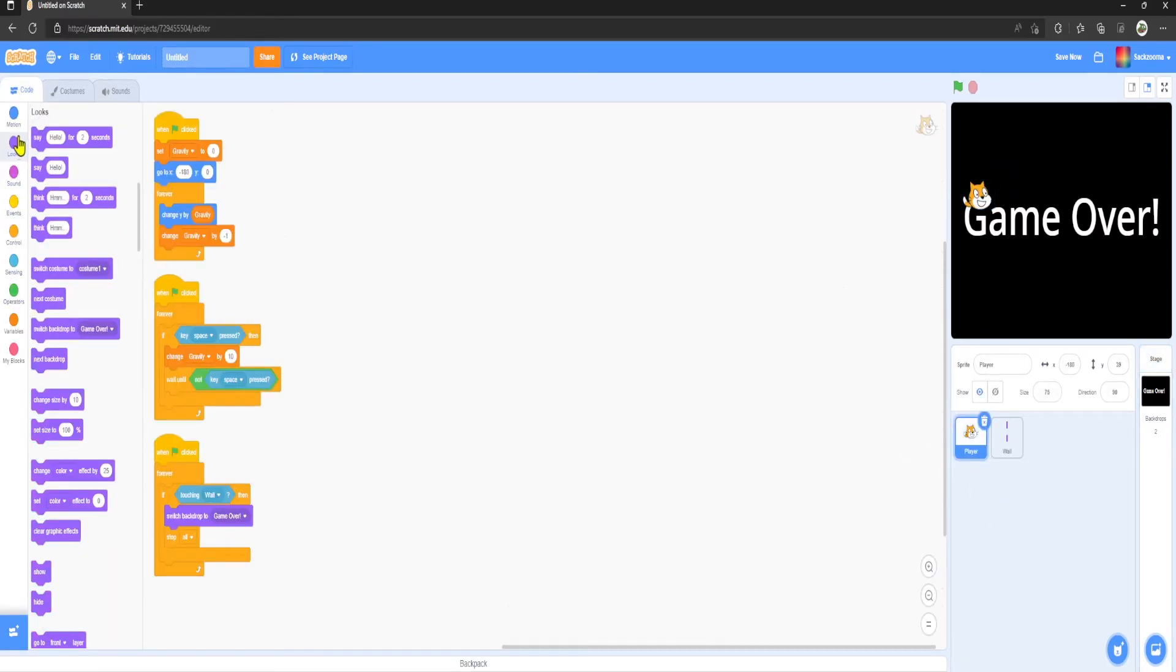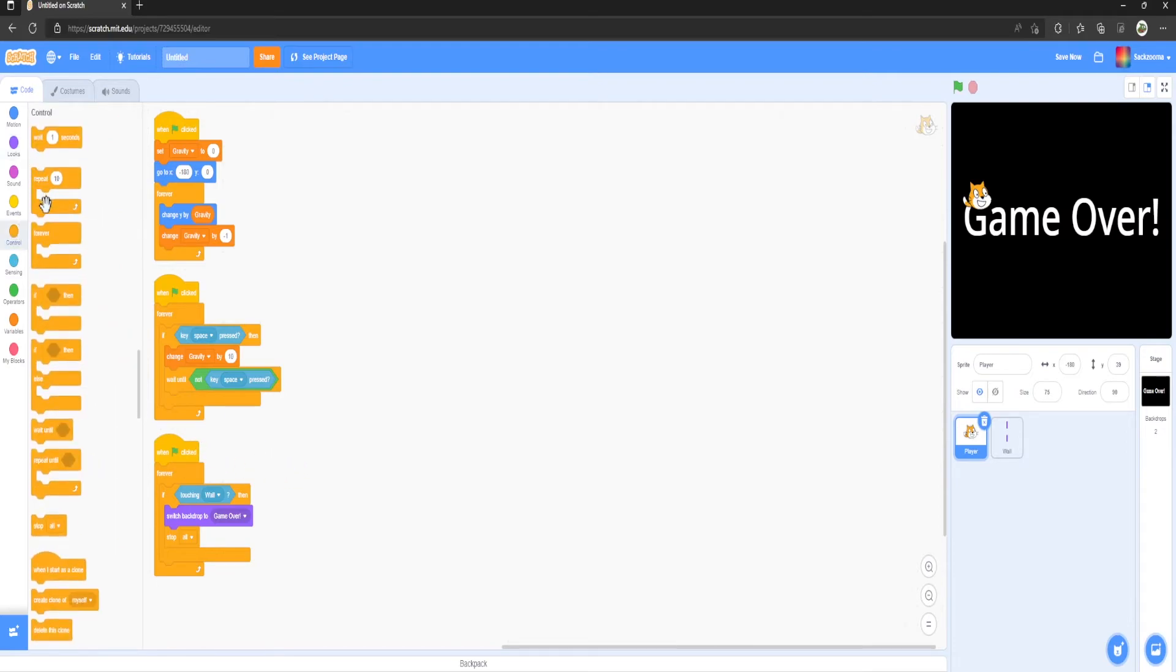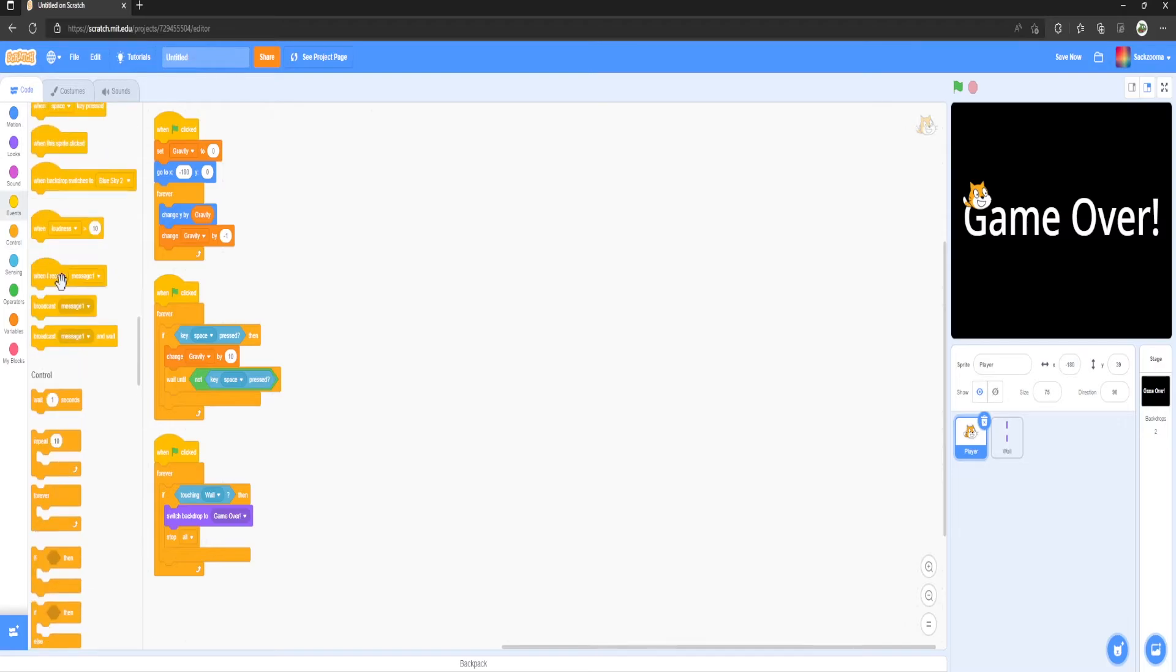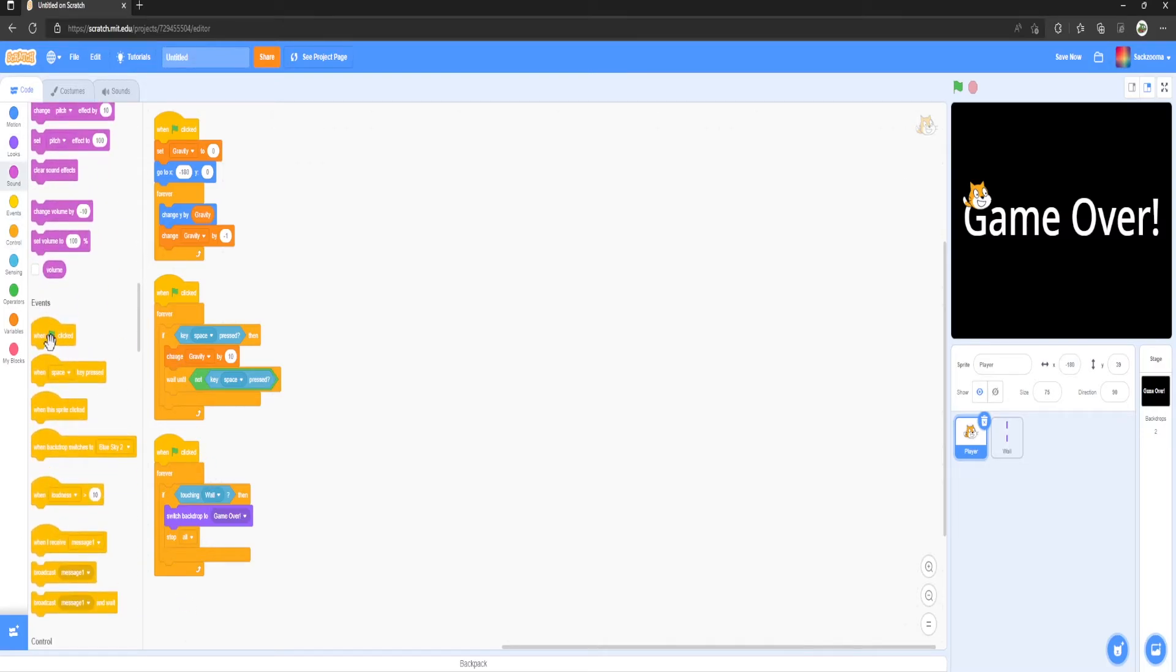And then we want to also hide our player sprite. However, we're just going to make a piece of code much easier for this. So all I want to do is When Flag Clicked.